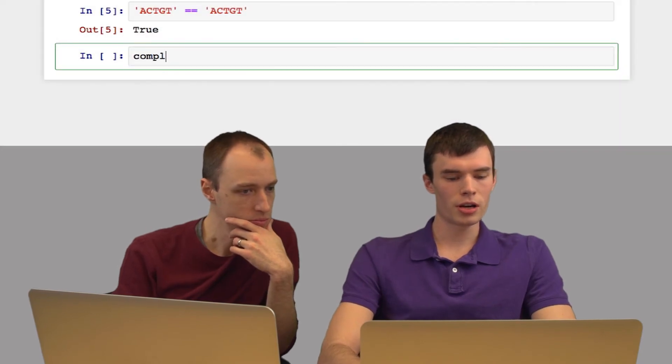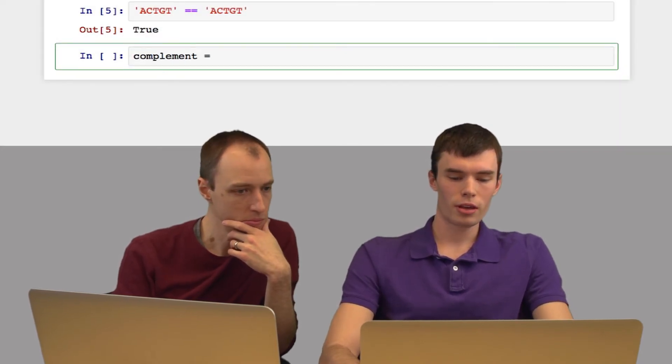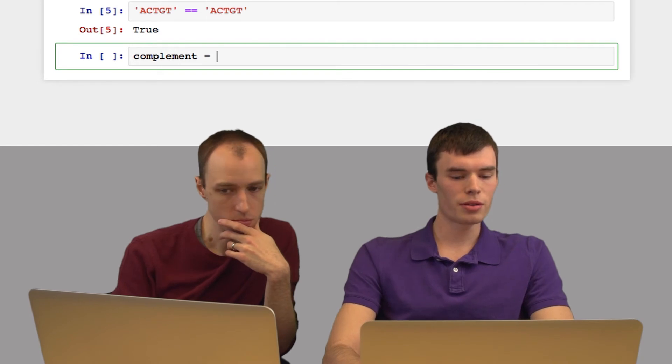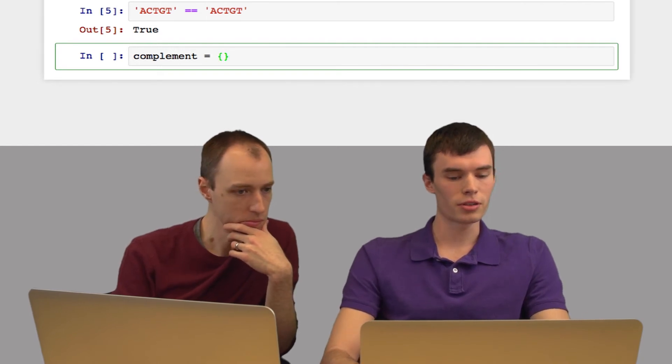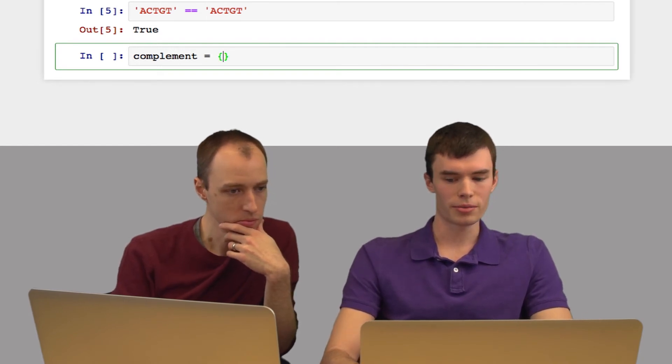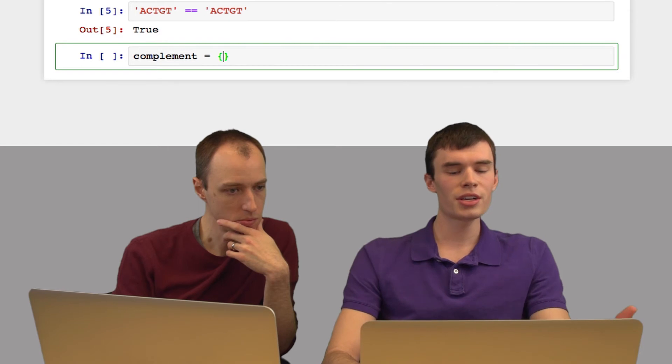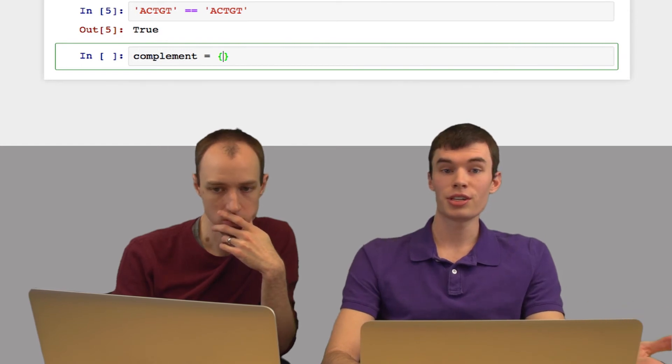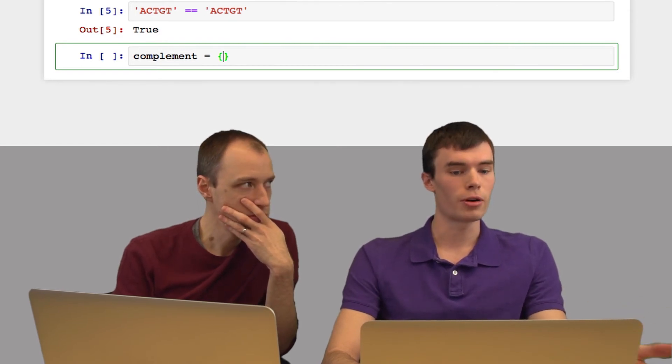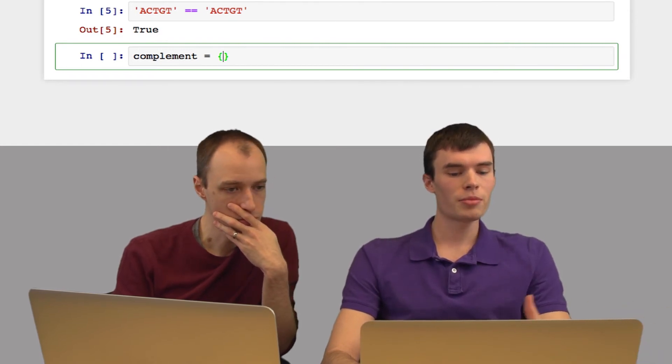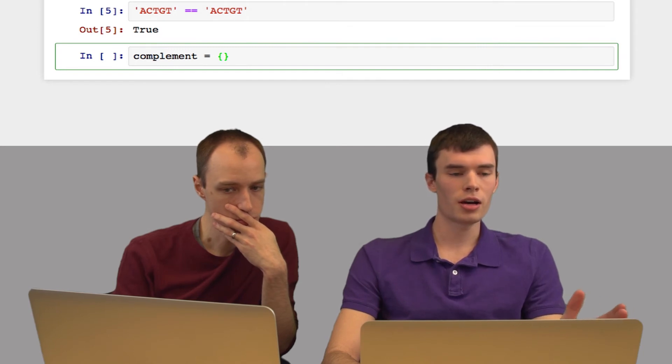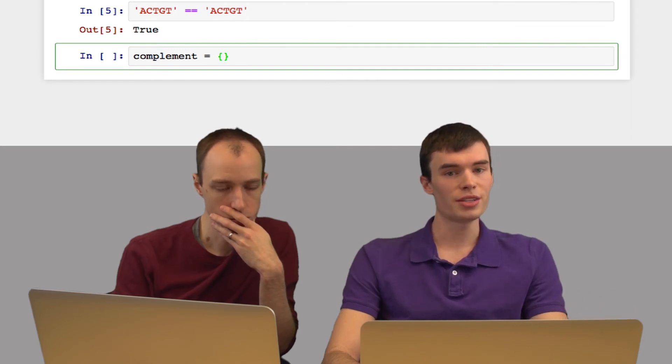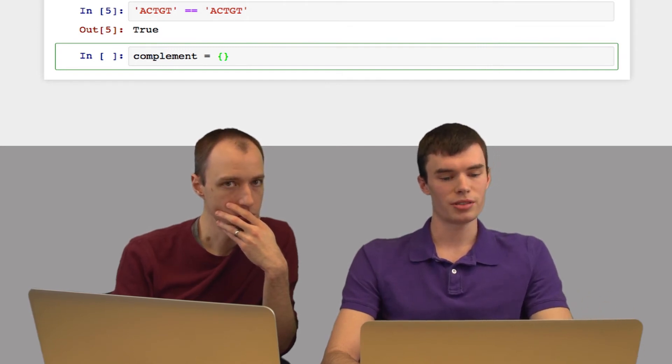So I'm going to create a dictionary called complement. I define it with curly braces instead of square brackets. And a dictionary is basically just an associative array. So I'm going to associate each DNA base with its complementary base.